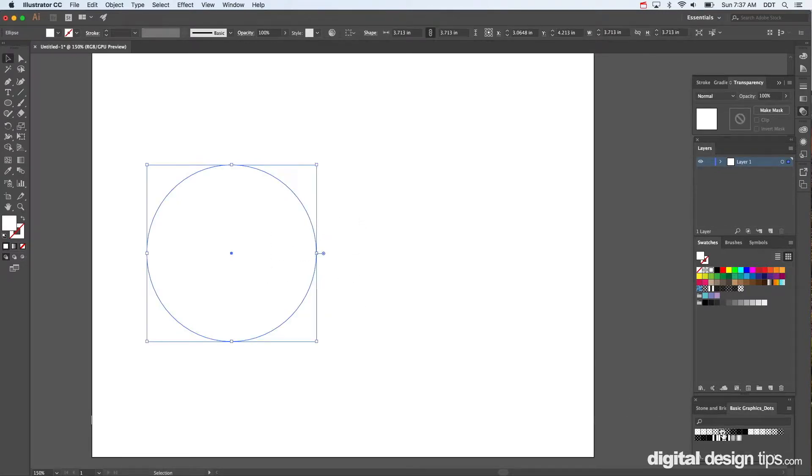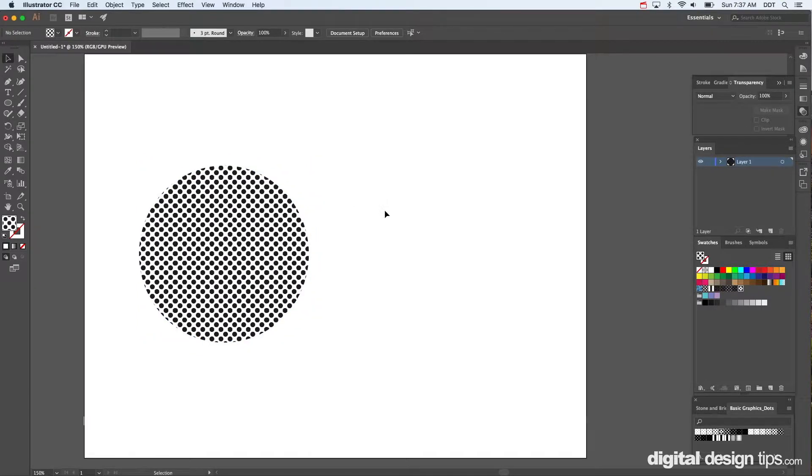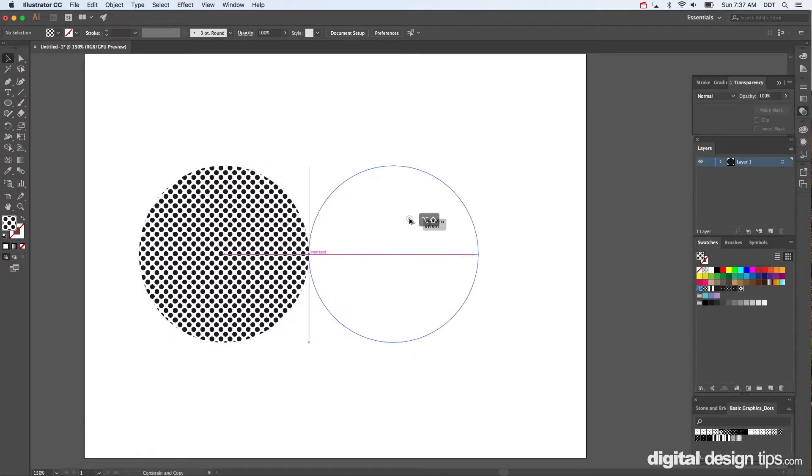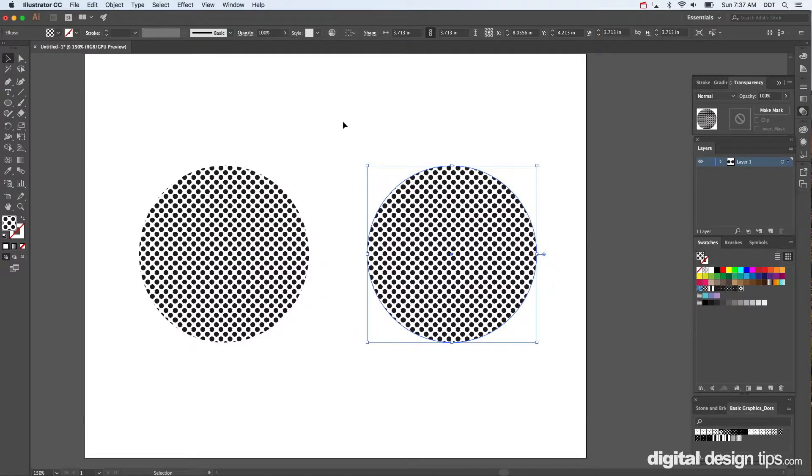Fill it with some dots. And let's see here. I'll copy and paste it over here. Option drag does the same thing, by the way. A little shortcut.